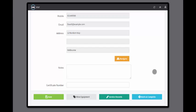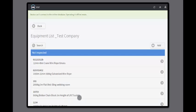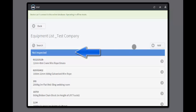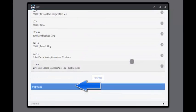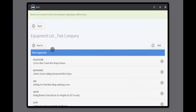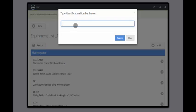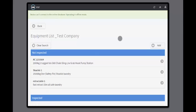By clicking on view equipment, your technician is presented with a list of all equipment for this client that hasn't been inspected and a list of all inspected equipment. Your technician can search for the equipment they want to inspect by entering the serial number.